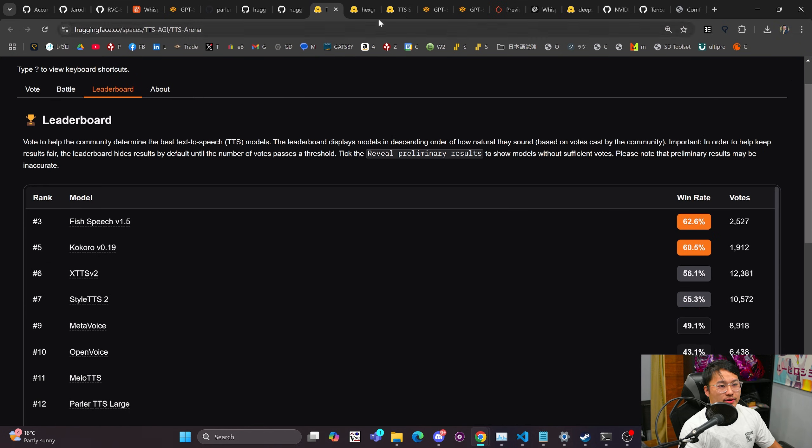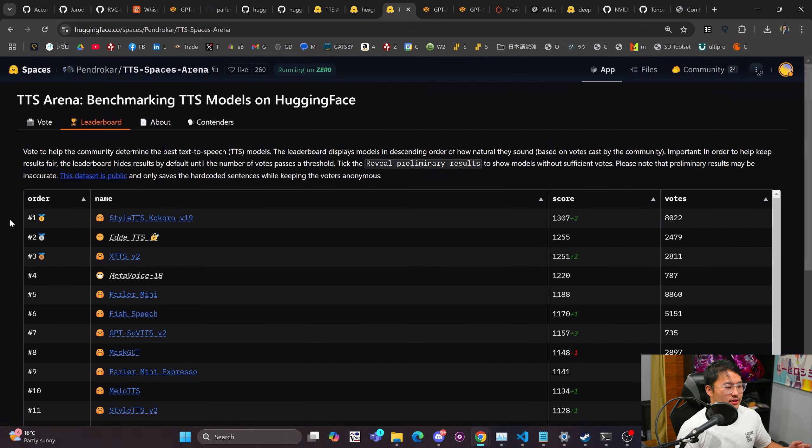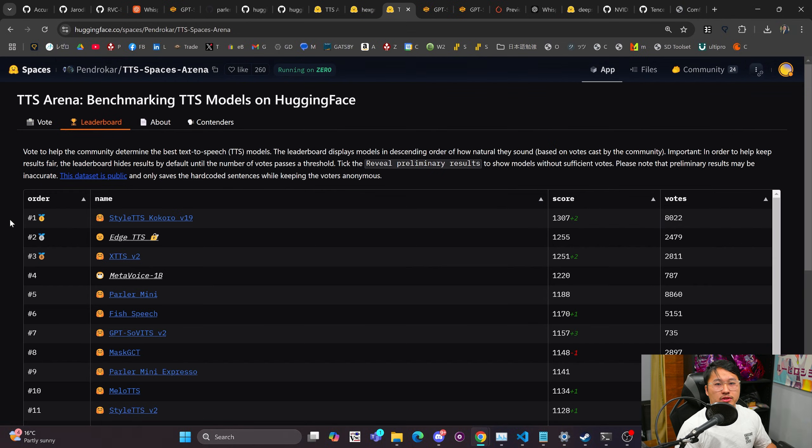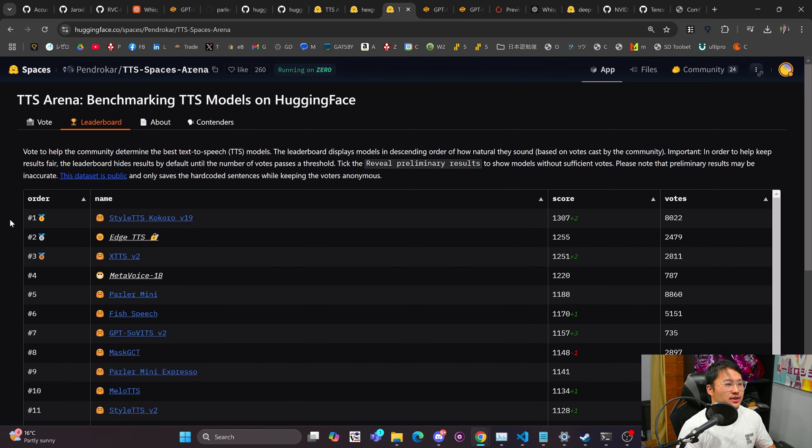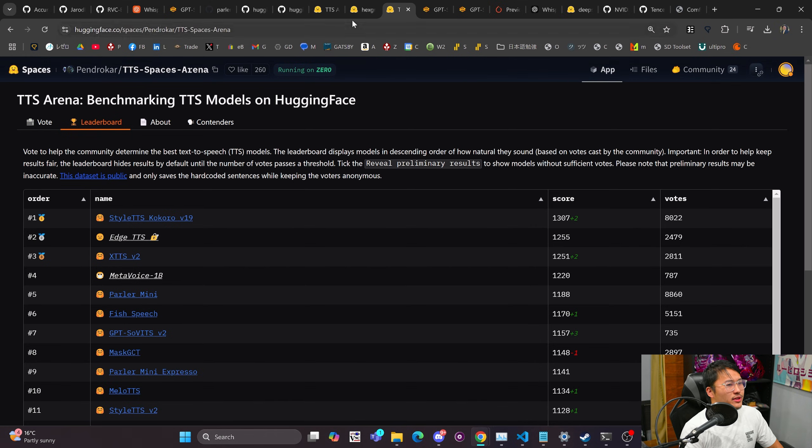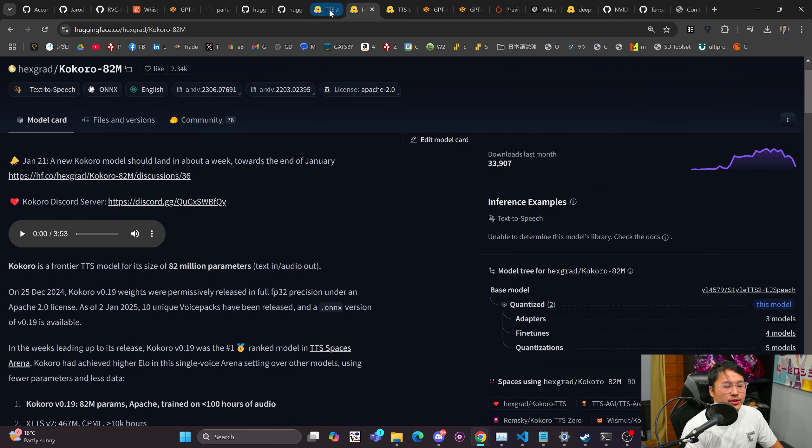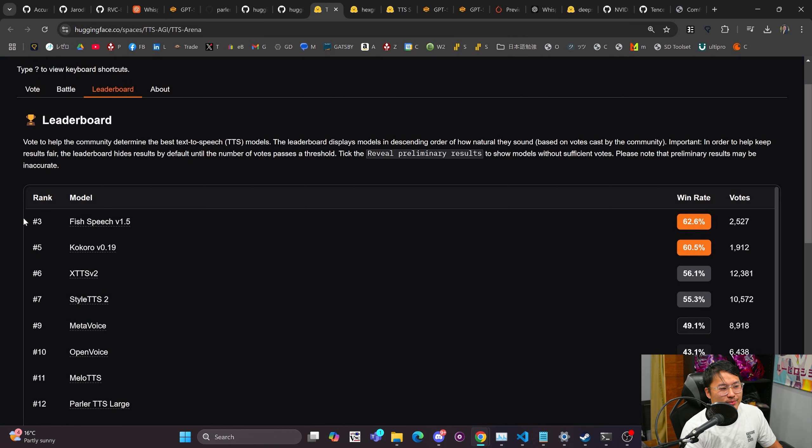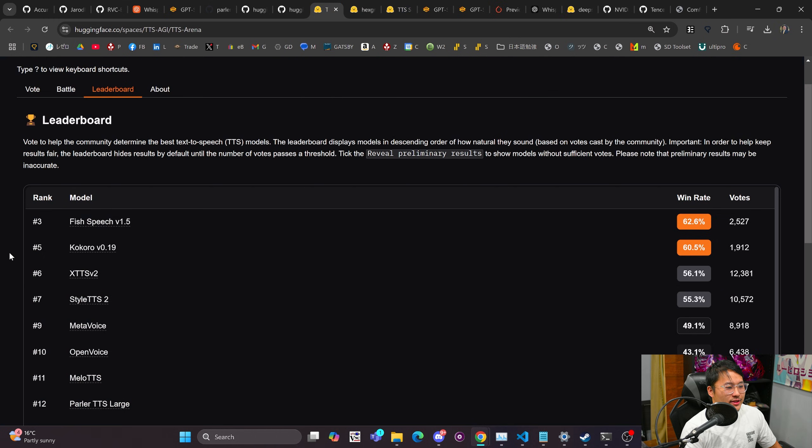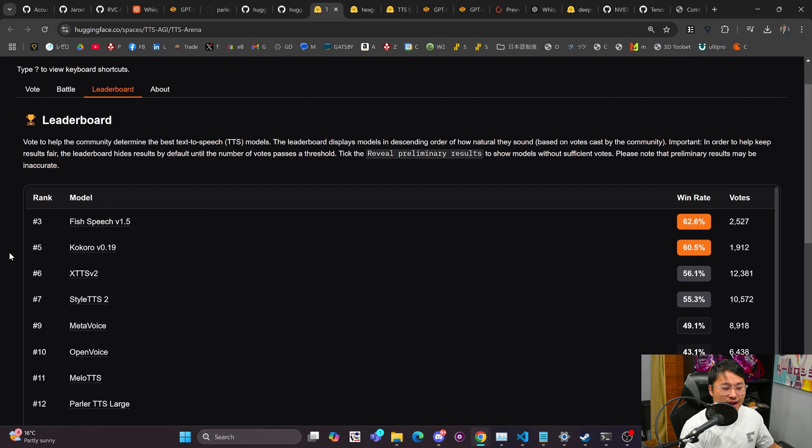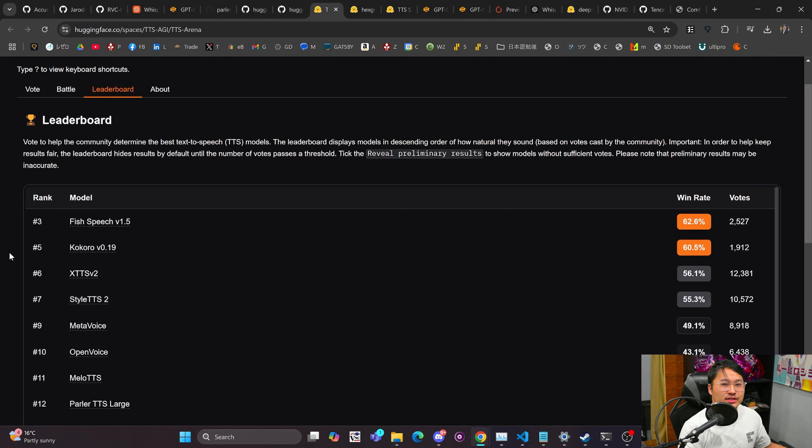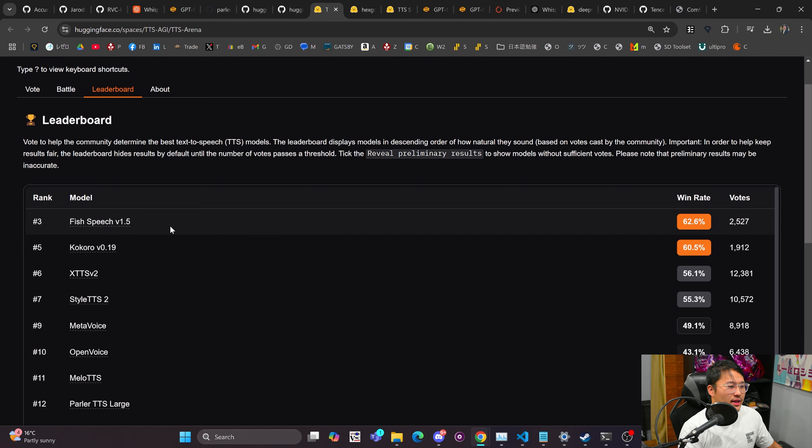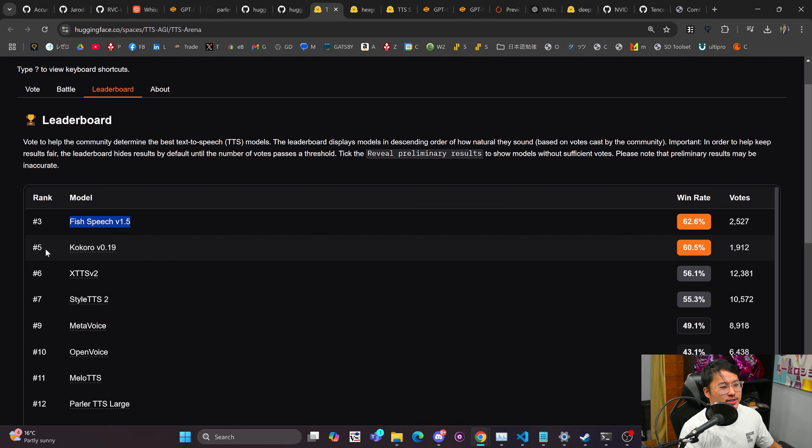So if you want to know open source TTS models they can be submitted here and you can kind of keep track of who's in this benchmark. And then you also kind of have this other arena as well by Pendra Kar. And you can see the leaderboard here as well. You got StyleTTS at the top, you got Edge TTS, XTTS, MetaVoice, Parler, Fish Speech, GPT-Sovits V2. All of these models I believe are open source except for Edge TTS I think.